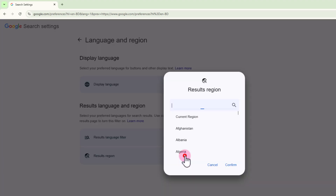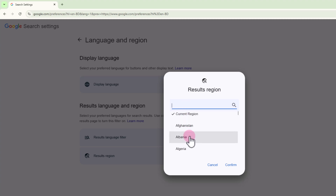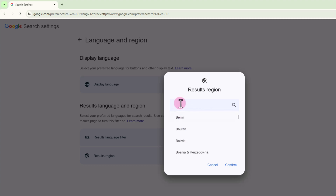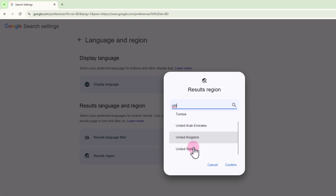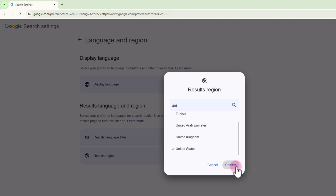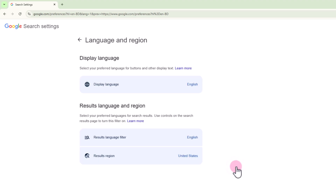Type your location and search for it here, or find it from the list. Press confirm and that's it — that's how you can do it.